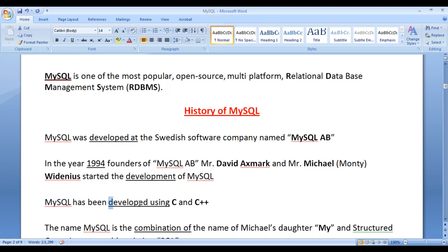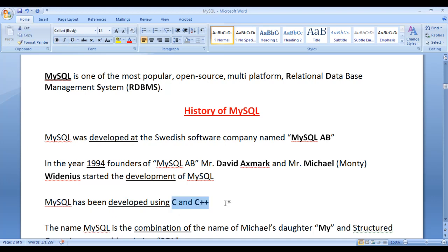MySQL has been developed using C and C++. That is, MySQL is written in C and C++ programming languages.